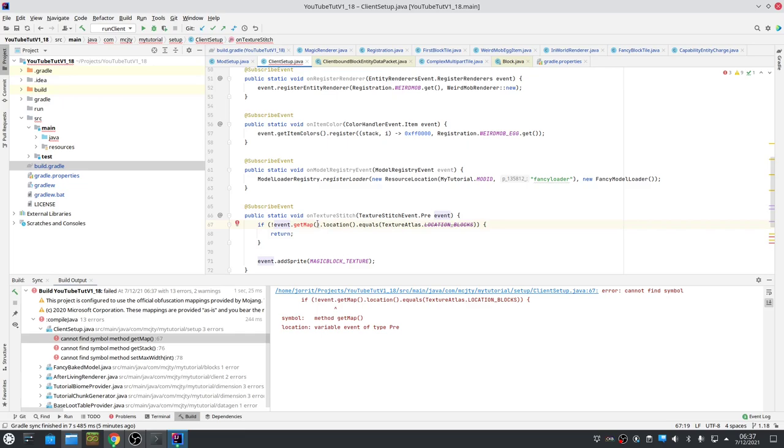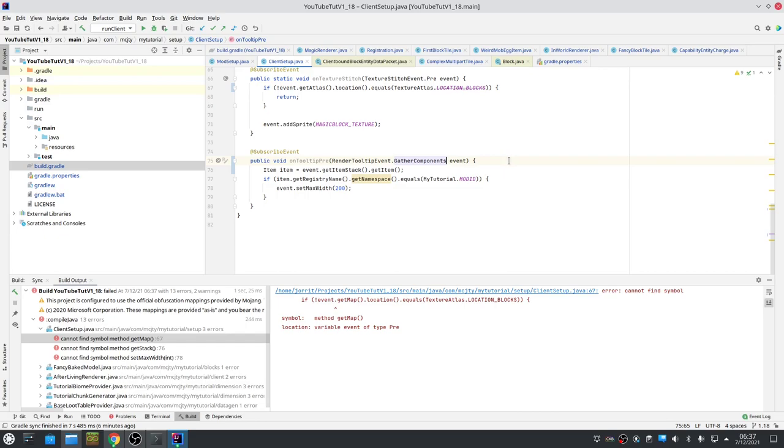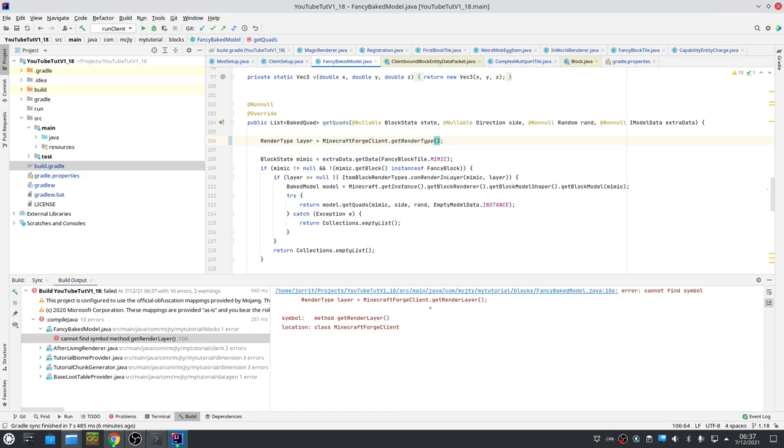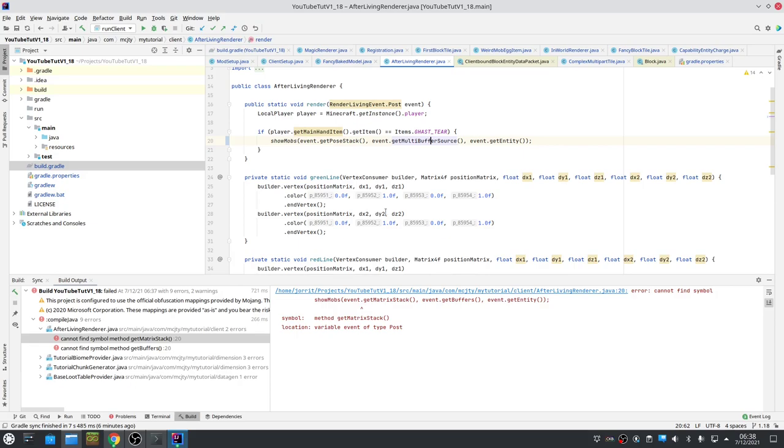These things are simple. That's simply getMap has become getAtlas. GetItemStack - this should be gatherComponents instead. So the things have moved there for setting the maximum width of tooltip. GetRenderType - most of these changes are pretty easy. If you don't know what it has changed to, usually IntelliJ is smart enough to suggest one that has the correct return type. So that's usually very easy.